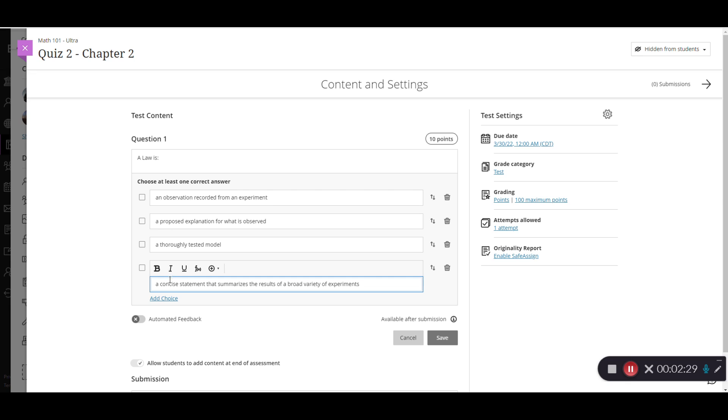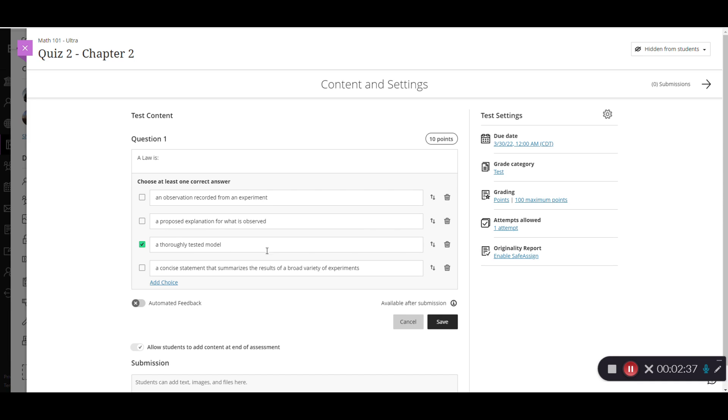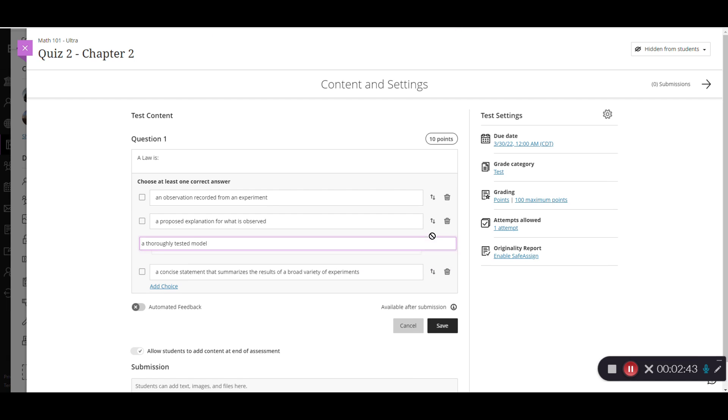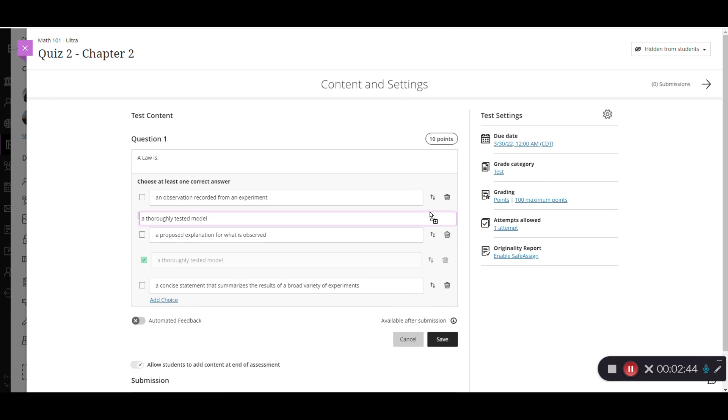Now that I have my options selected, I now need to select which one is correct. I'll just simply check the box next to the correct one. If I wanted to reorder the answer choices, I can use the arrow on the right hand side to move them.